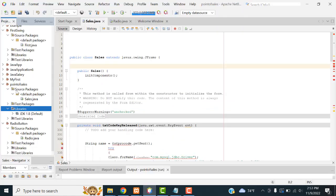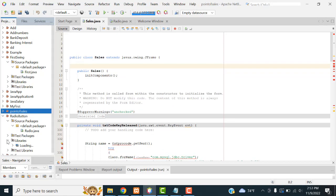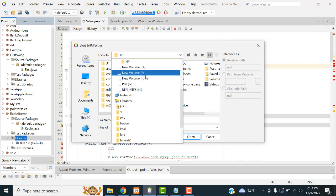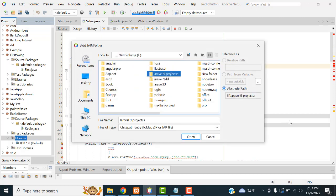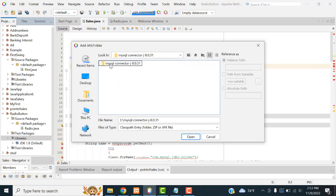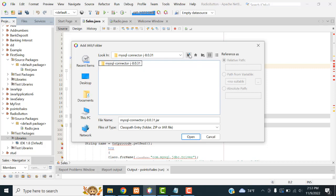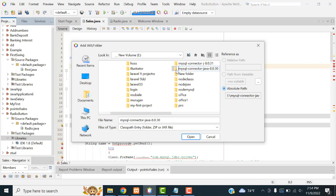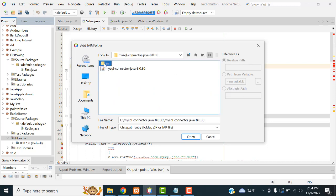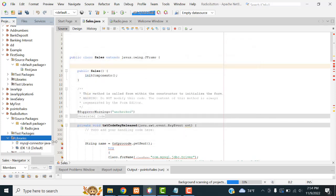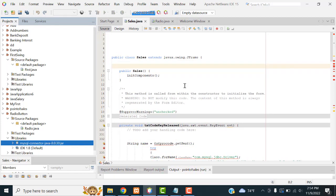Now let's go back to the project. Select the libraries folder — this is your project, point of sales. There is a folder called library. Select the library folder, right-click, add jar folder. Go to the E drive and select the file that was downloaded — MySQL connector. Double-click to open it. Now your JAR folder is added successfully. The MySQL connector is added to your project.